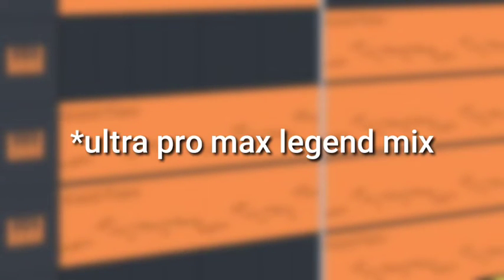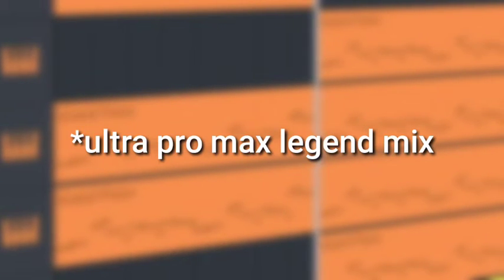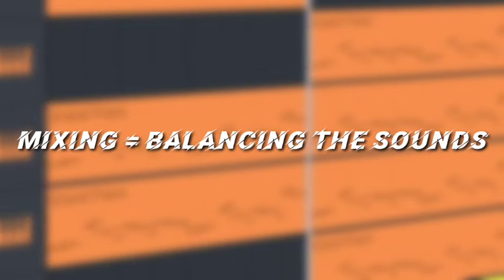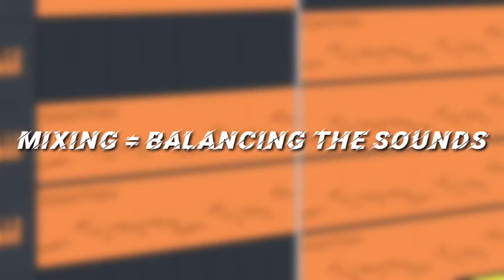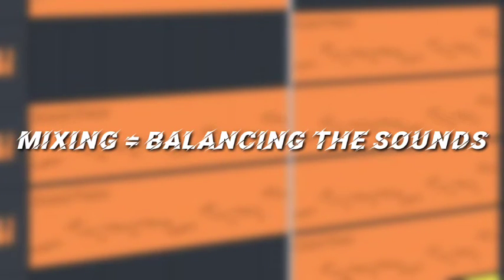Now that you guys heard my mix, let me explain the main aspects of mixing. Mixing is basically balancing all the sounds so that they complement each other. Now, I'm gonna give you guys some tips to maintain a good mix. Number 1.